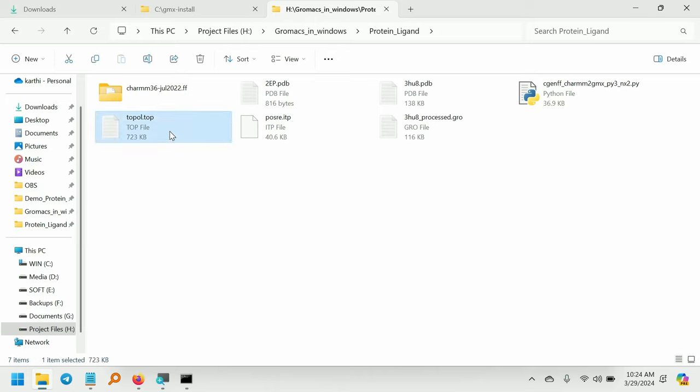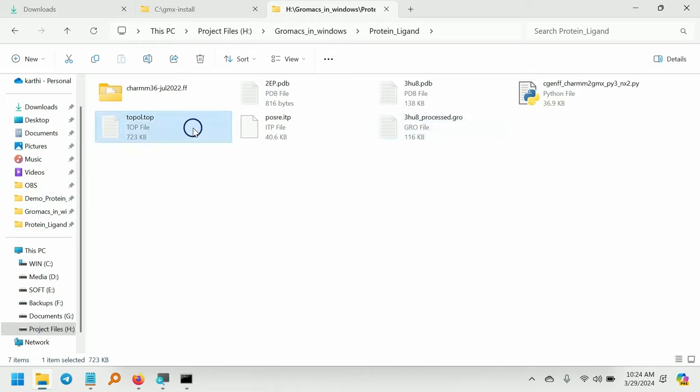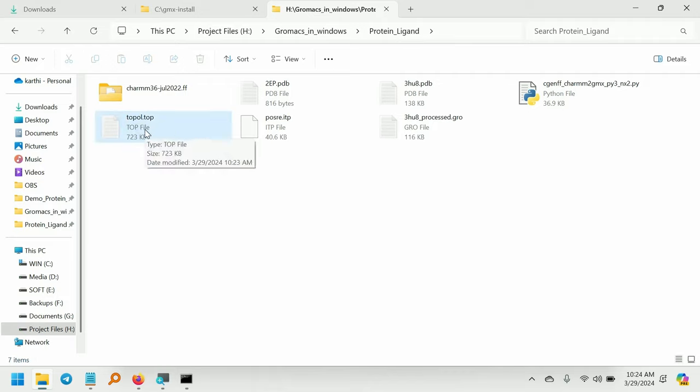In the working directory, you can see the generation of topology file and the posre.itp file and the processed gro file also. So that's all. We have successfully generated the topology file for the protein. So in the next part, we are going to see how to create the ligand topology.